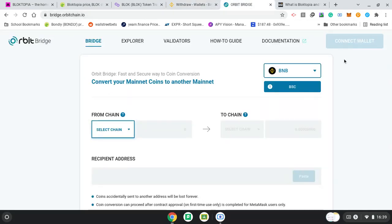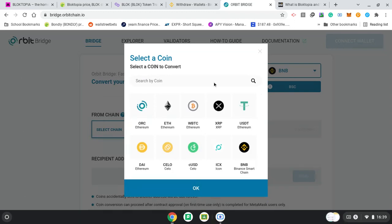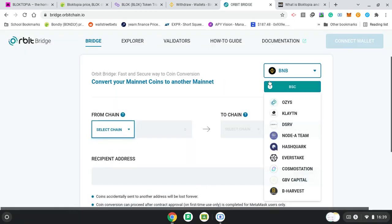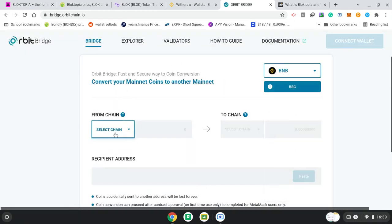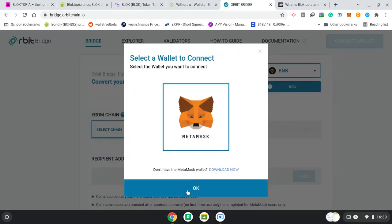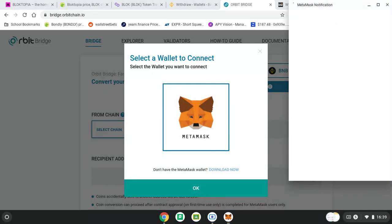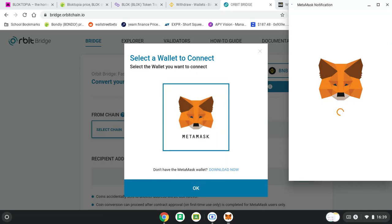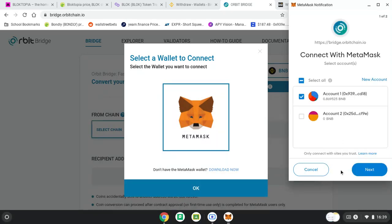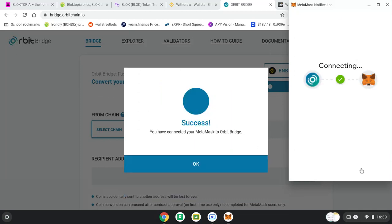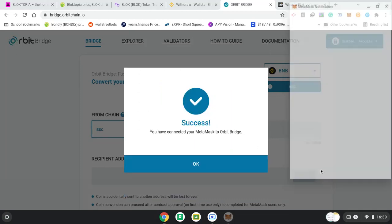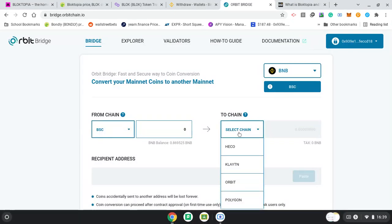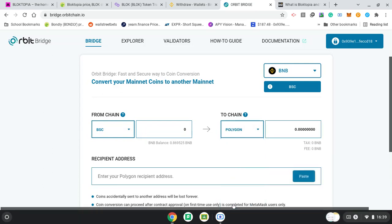So, Orbit Bridge. Connect my wallet. We want BNB Binance Smart Chain. Okay. Select Chain Binance Smart Chain. We want MetaMask. And, there's more things to talk about with Blocktopia. Got some interesting community. And, I want to connect to Polygon. And, it's going to be the same code.